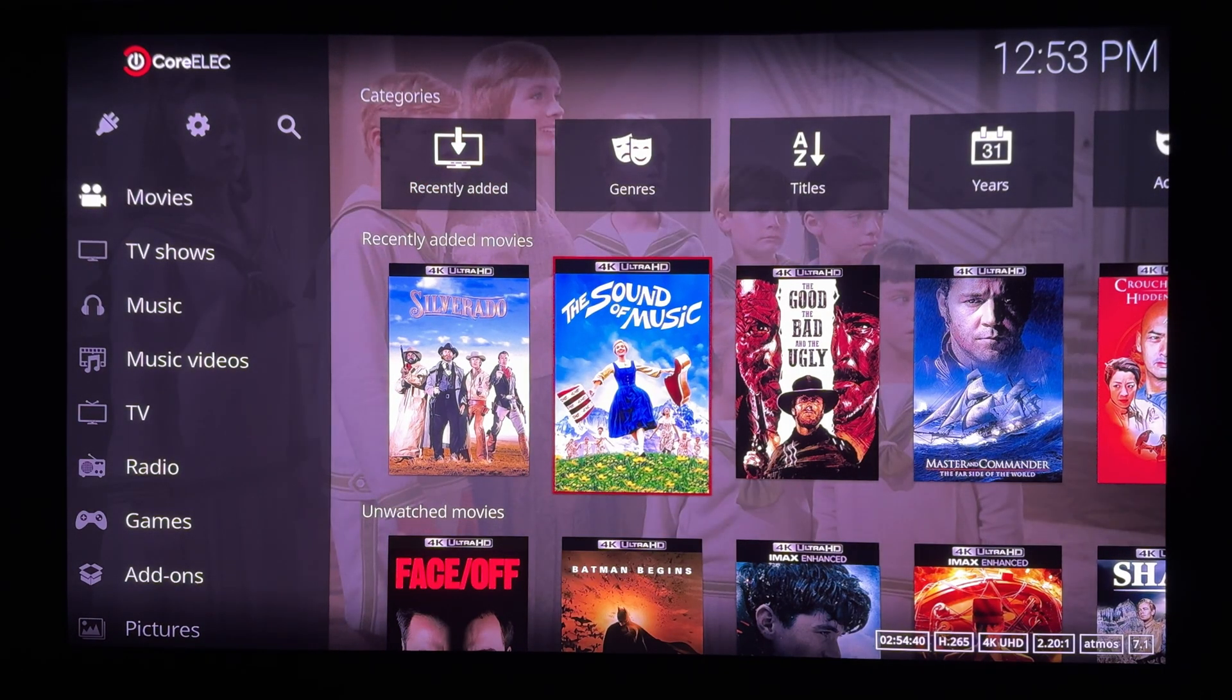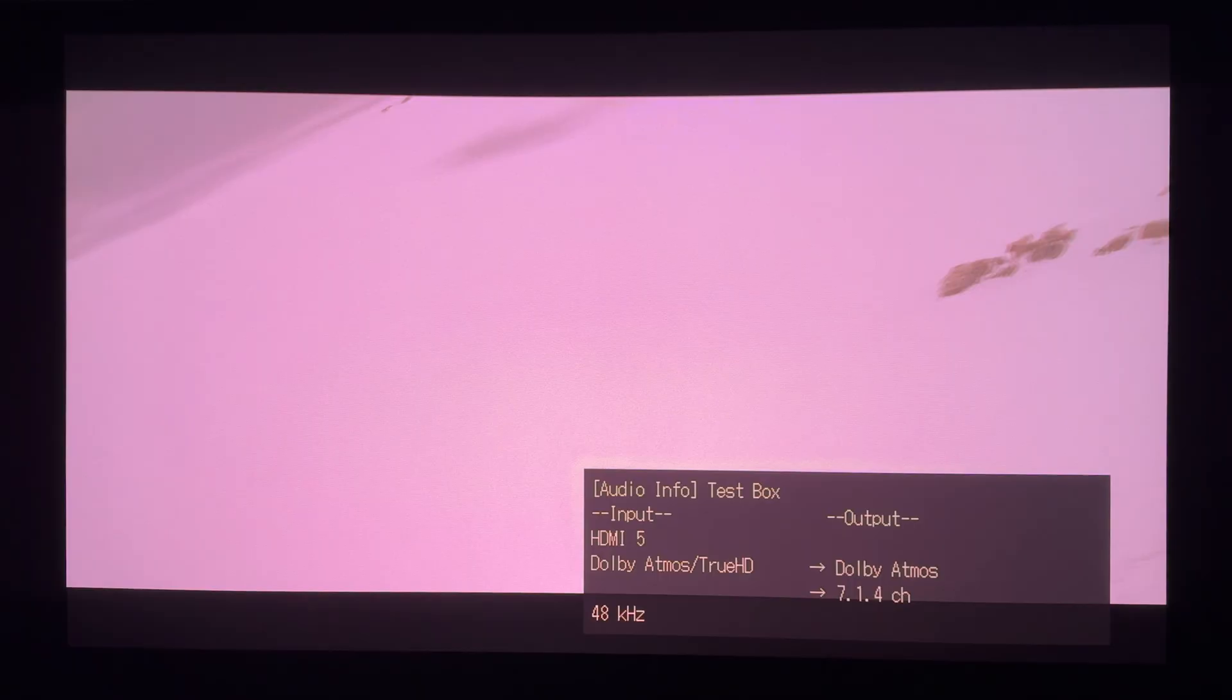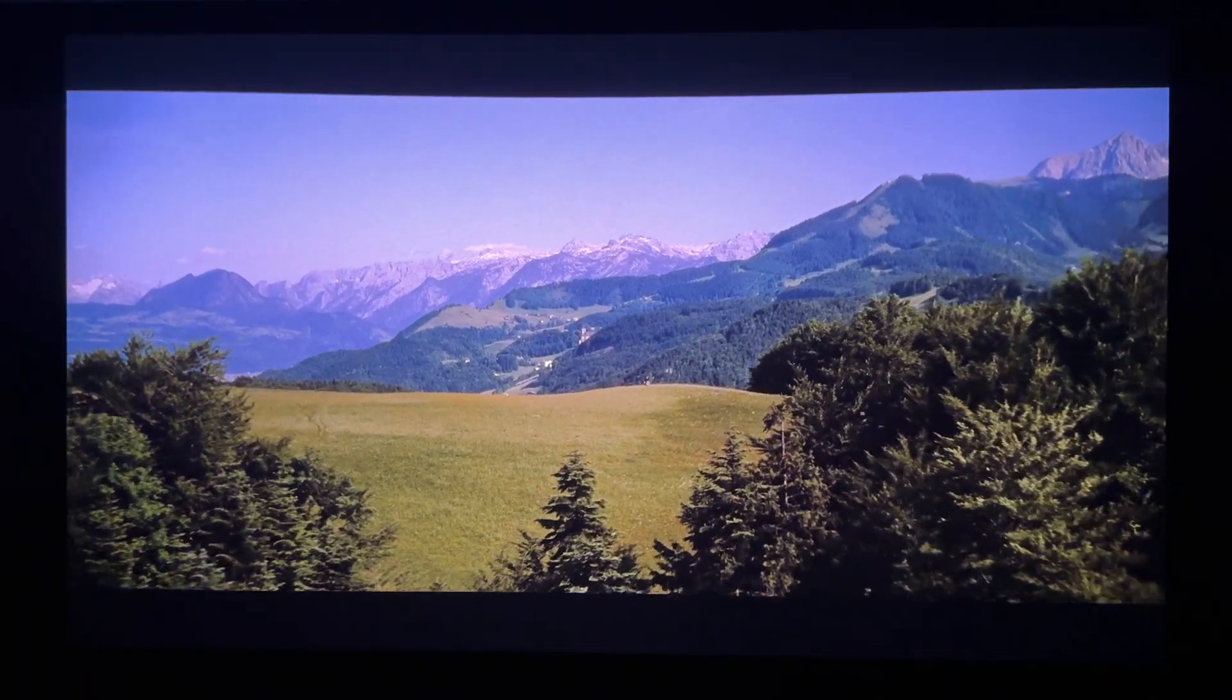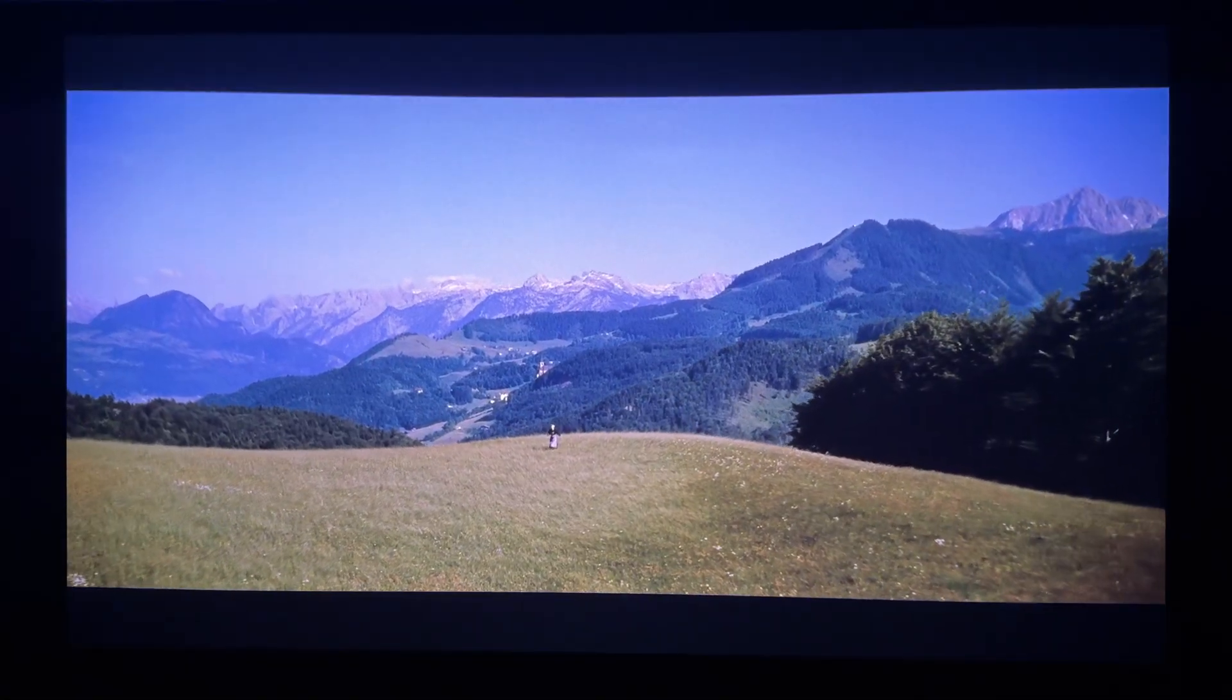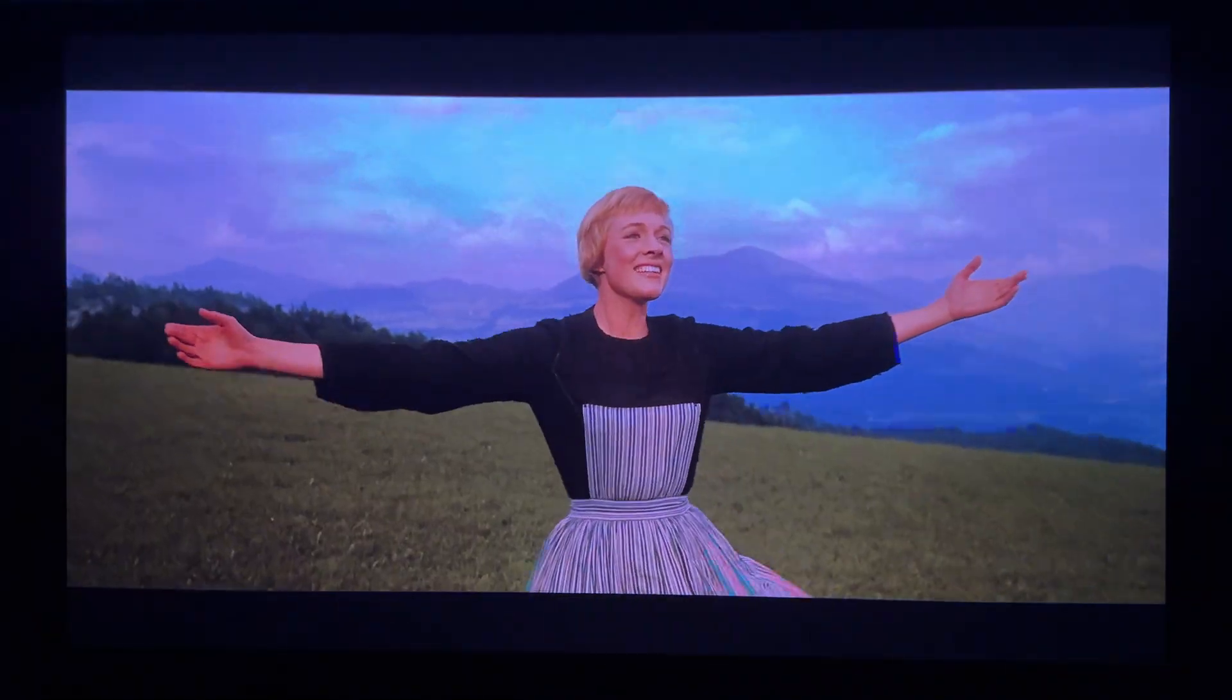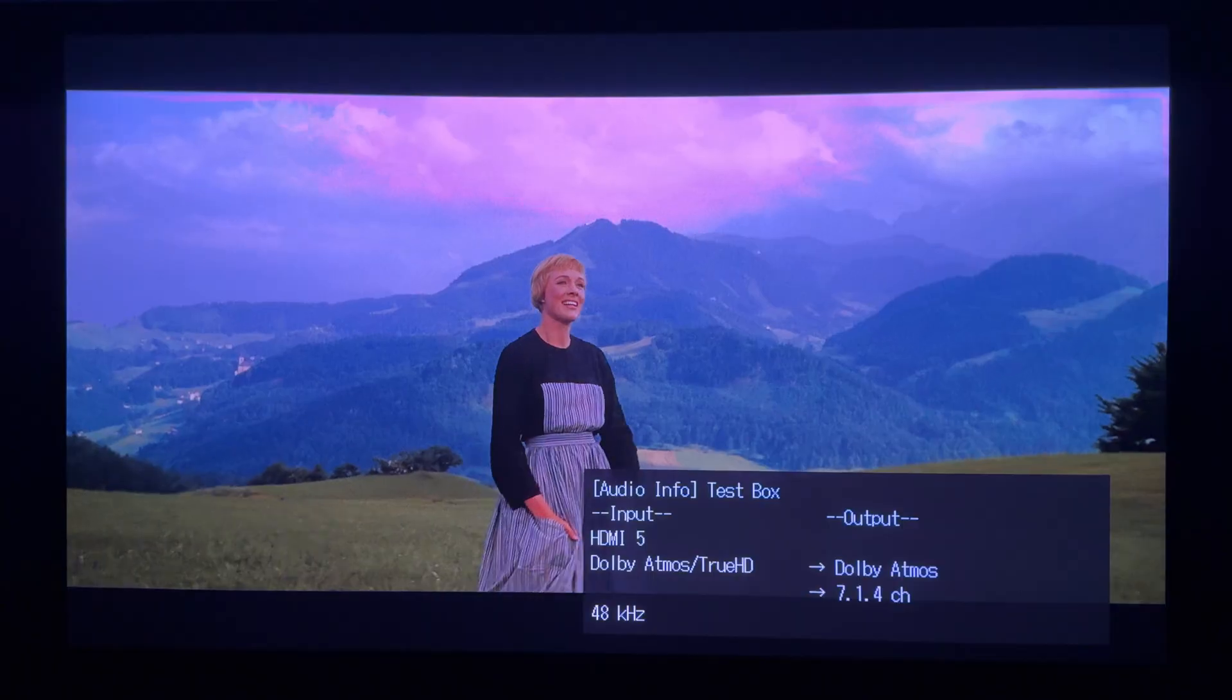Now let's play what really counts, a DV Profile 7 UHD title. Speeding it up to get to the main opening scene. No FEL support, okay, but the picture looks drop-dead gorgeous with the new Dolby Atmos mix on this movie playing perfectly. I gotta say, I was very tempted to stop testing and just sit back and rewatch this movie for the 20th or 30th time, looking better than it ever has on this new UHD release. Sorry, gotta mute the audio so I don't get dinged for copyright.